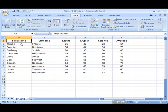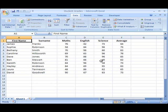So I have 10 students listed by first name in column A and surname in column B, and then I have column C with the maths results, English in D, and column E is their science. And in the final column, column F, we have the average score for each student.